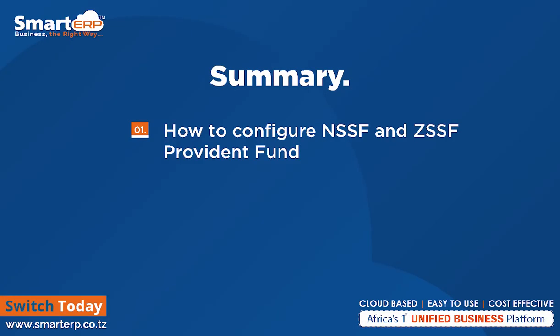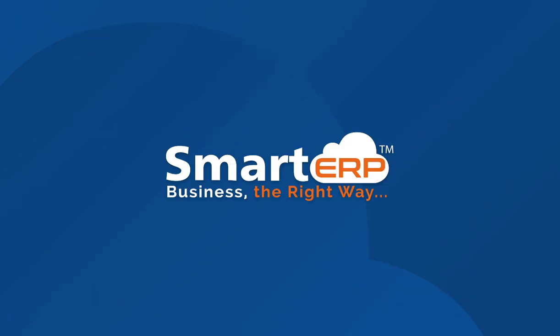So to summarize this chapter, we have seen how to configure NSSF and ZSSF Provident Fund on Smart ERP. Thank you for watching.